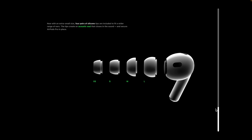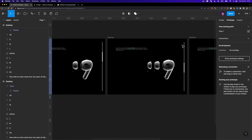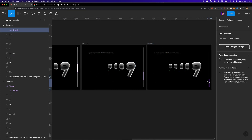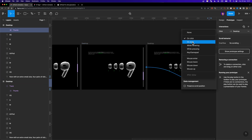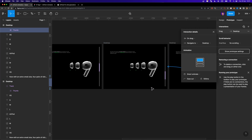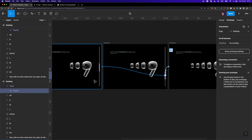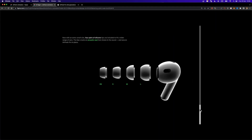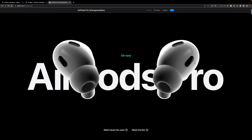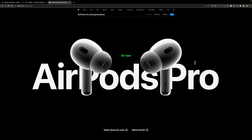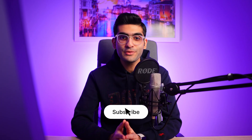However, this animation only works one way. If you want it to work both ways so you can hide the elements again, select the last thumb and connect it back to the previous screen, with the trigger On Drag, Smart Animate, 500ms — then repeat this process going backwards for each screen. Now it works both ways. If you want to learn how to animate the AirPods in the hero section as well, let me know in the comments and I'll create a video. Thanks for watching — if you found it helpful, please hit the like button and subscribe for more tutorials.